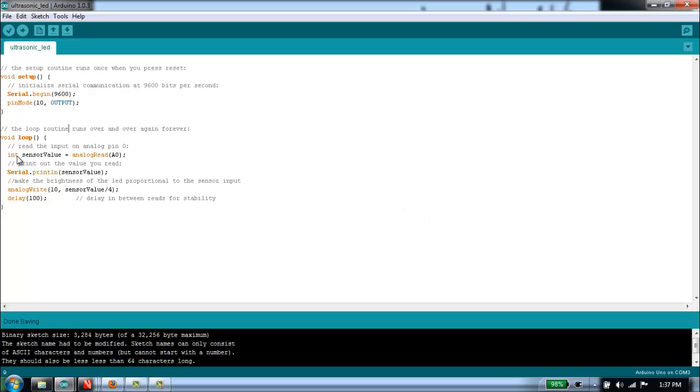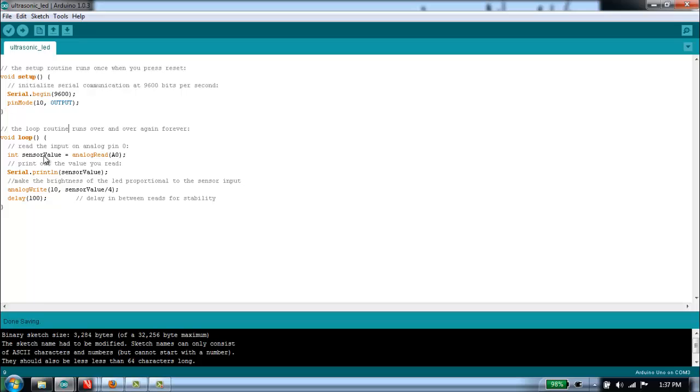The first thing we do in our loop is we read the value of analog channel 0. Analog read basically does the analog to digital conversion, so it takes the voltage in, multiplies it by 1024 over 5 volts, and returns an integer, a number that is the value that comes out of that analog to digital channel.